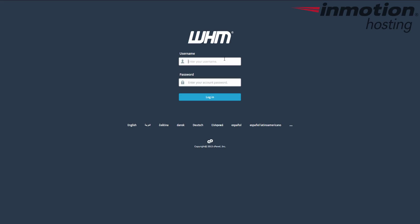Alright, begin by logging into WHM as root. If you're not familiar with what root is, or if you want to know how to gain root access to your server, then a pop-up will come up on the screen. Click that pop-up and it will go to our full article on what is and how to obtain root access. But go ahead and log into your WHM as root.